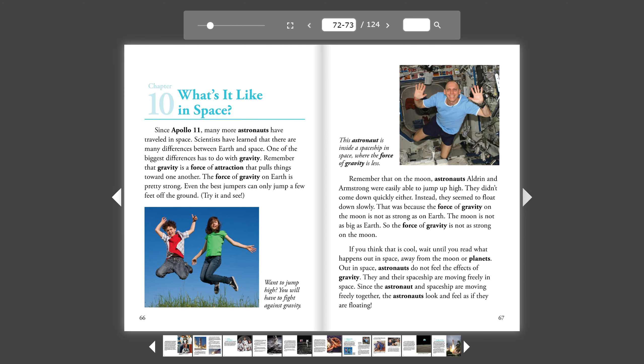Chapter 10. What's it like in space? Since Apollo 11, many more astronauts have traveled in space.